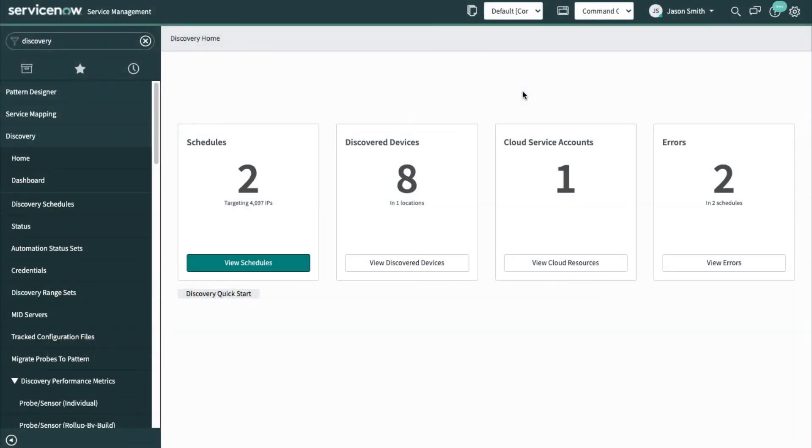Hello, my name is Jason Smith. I'm the outbound product manager for IT Visibility. I'd like to go through setting up a cloud discovery schedule for Amazon and show you how simple it is. So I'm in the discovery application.